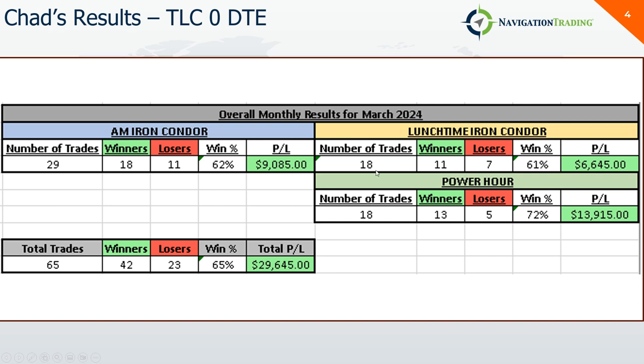Lunchtime, 18 trades as well, a little over $6,600. Power hour, 18 trades, almost $14K. So total 65 trades, 42 winners, 23 losers, $29,645. Another nice month from Chad on his TLC zero DTE trades.